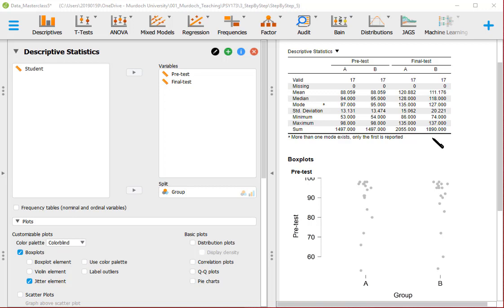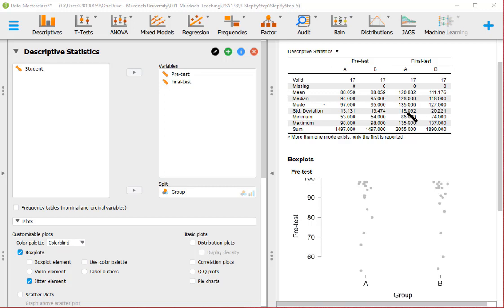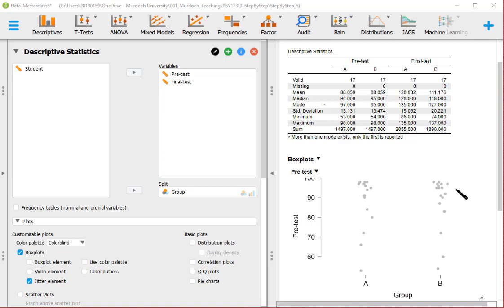So what Winch didn't report is the mean, and the mean is 120.88 for group A and 111.17 for group B. The median is 128 in group A and 118 in group B. Mode is 135 versus 127, and the standard deviation is smaller in group A, 15.06, and more dispersed values in group B, 20.22. Minimum value in group A, 86 and maximum 135. And group B had a minimum of 74 and 137 maximum.